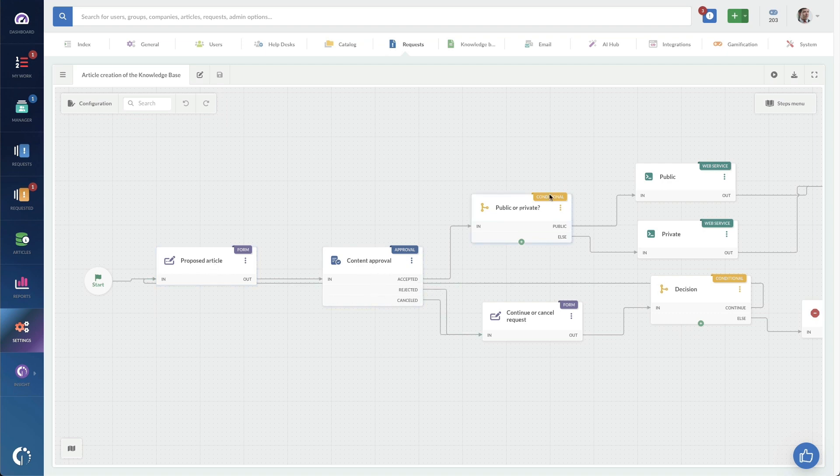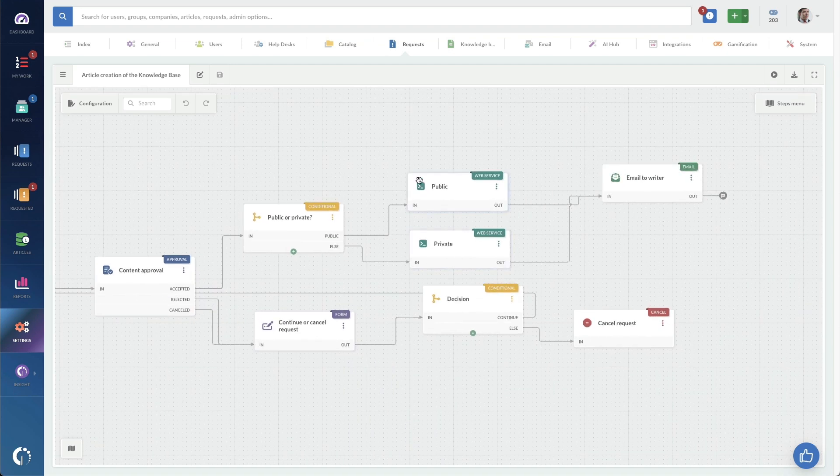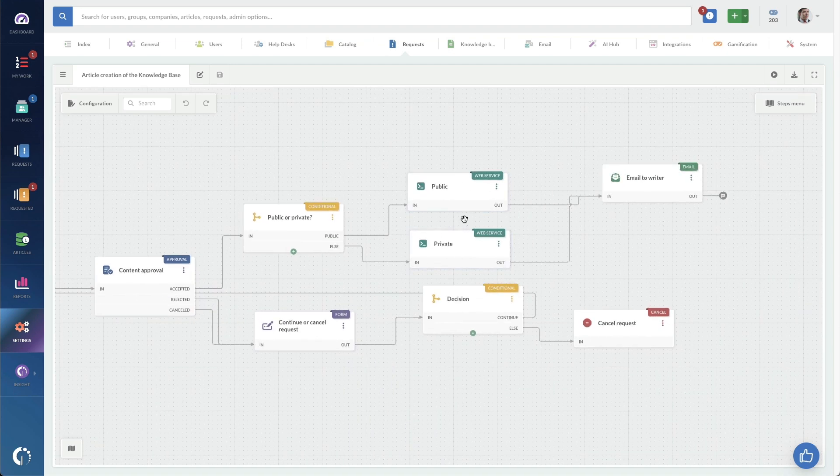We're going to set the knowledge article as either public or private, depending on where it was. And then also either continue or cancel the request based on the approval. And then we're going to do an API call to actually publish the knowledge base article.